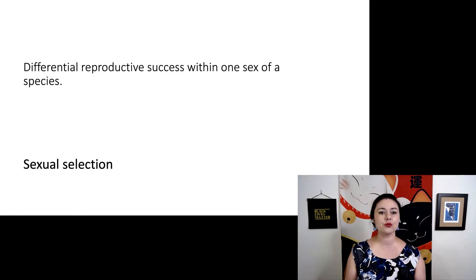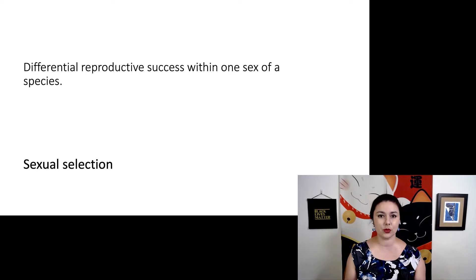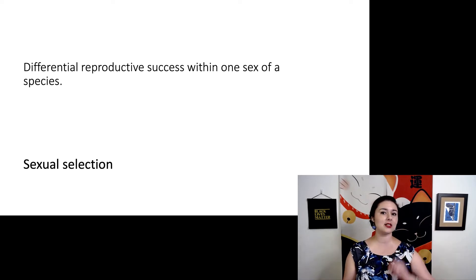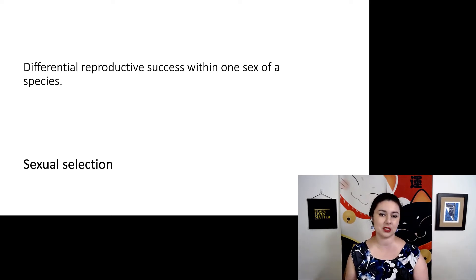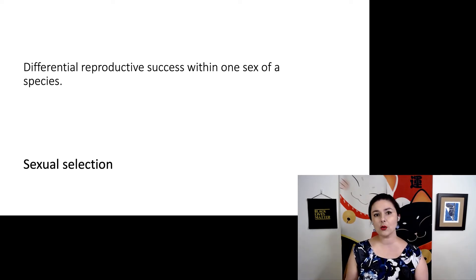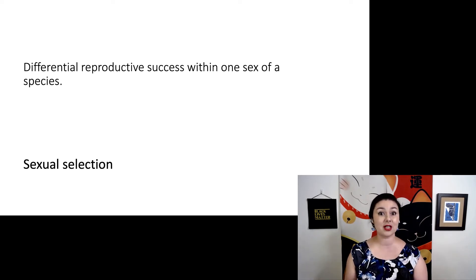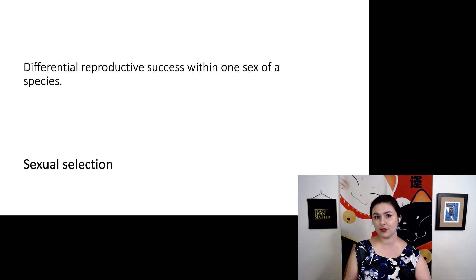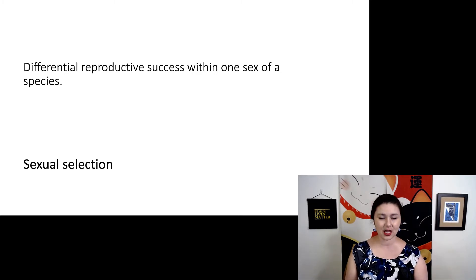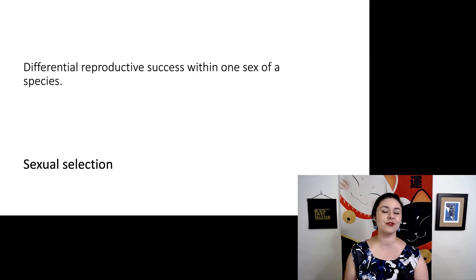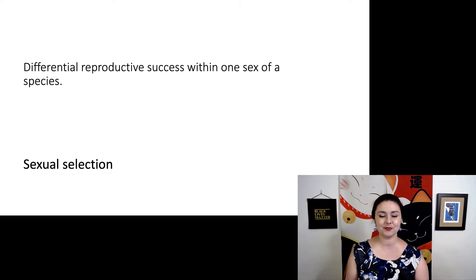Sexual selection refers to the differential reproductive success within a single sex of a species. So now we're talking about selection that acts on males and females differently and is ultimately responsible for any differences we see between them.